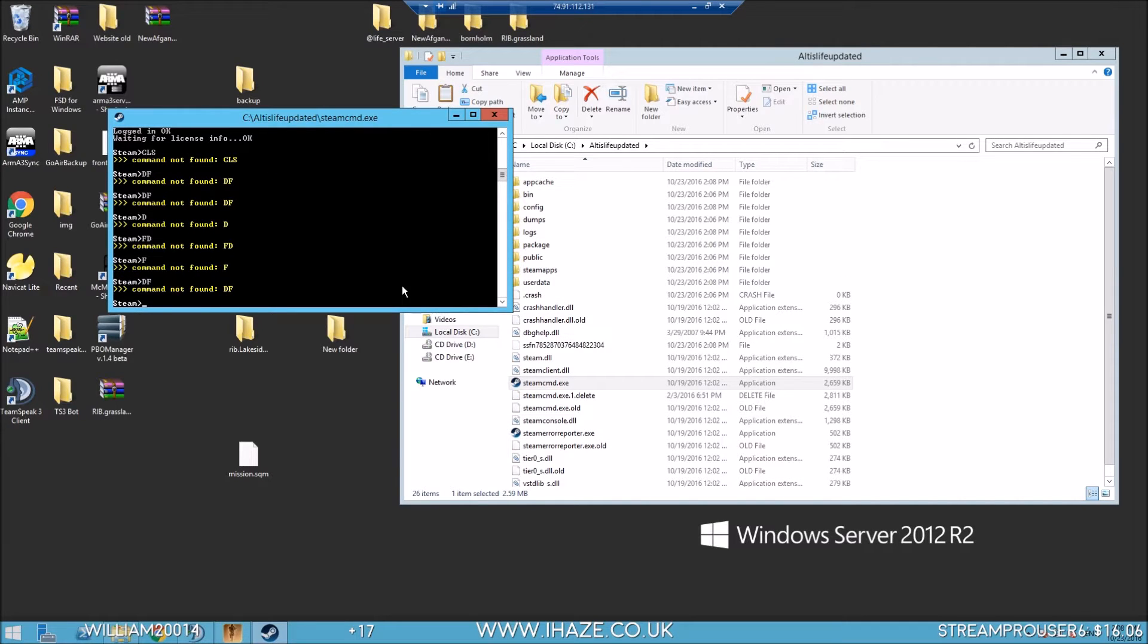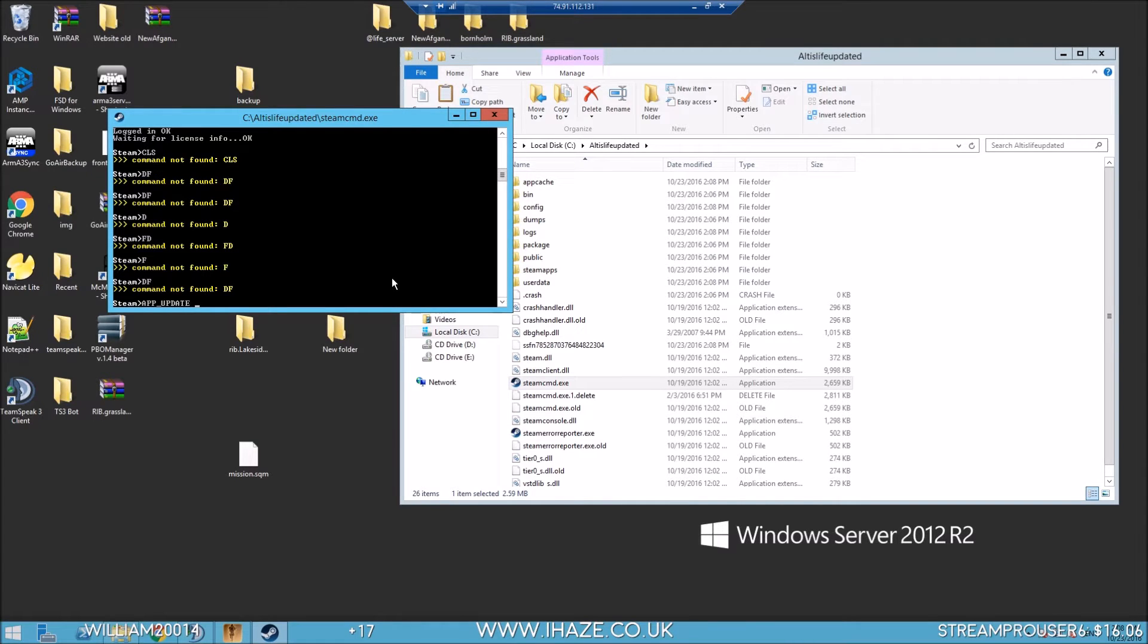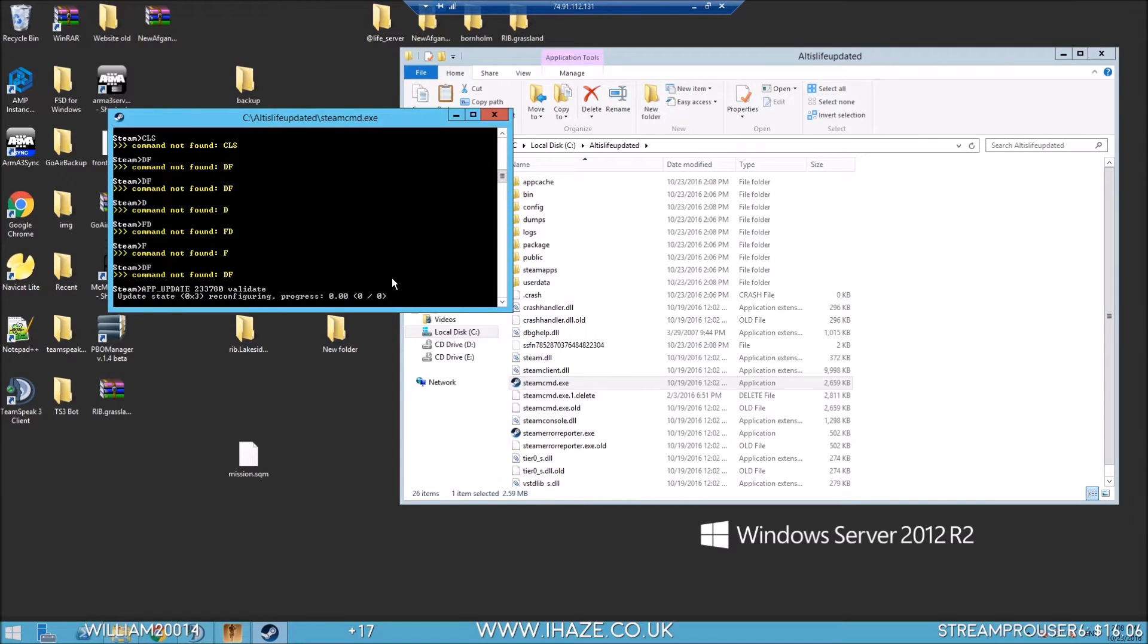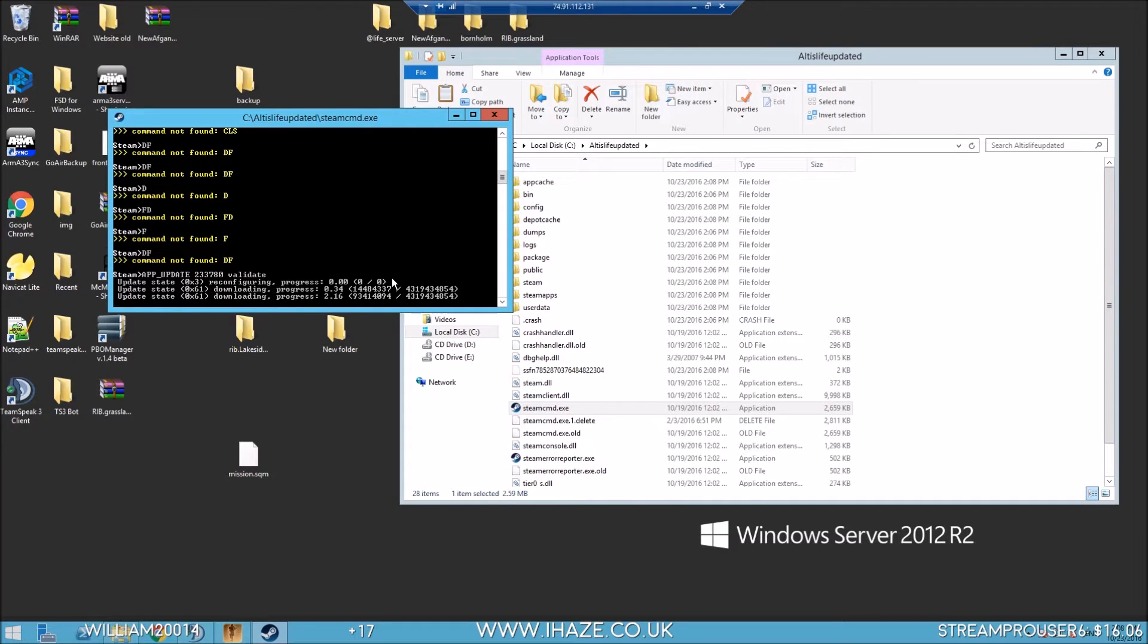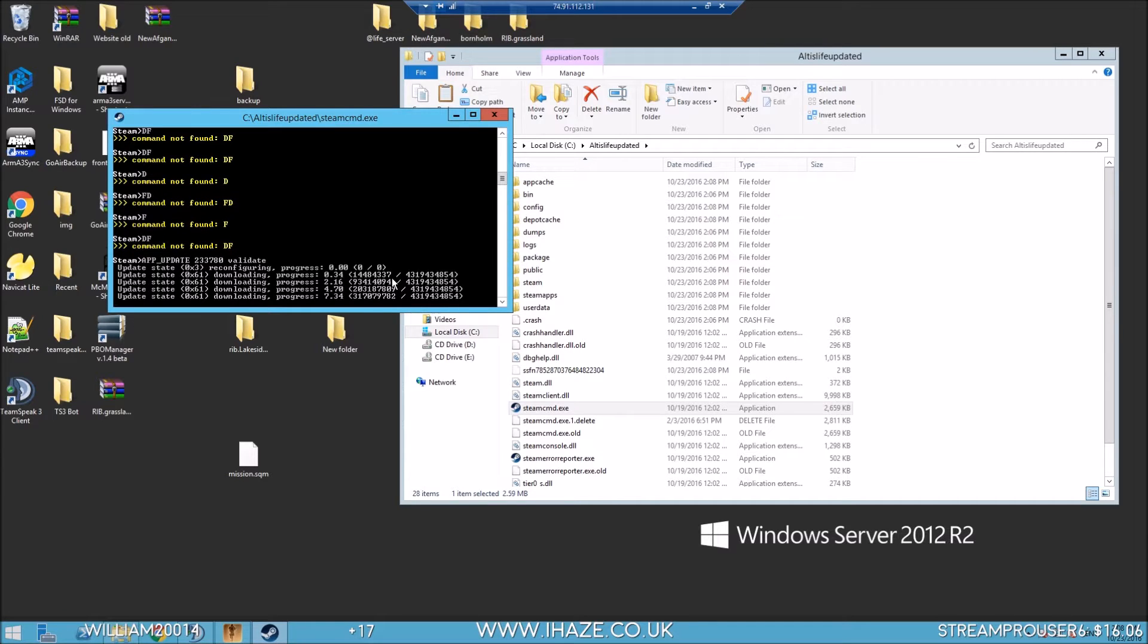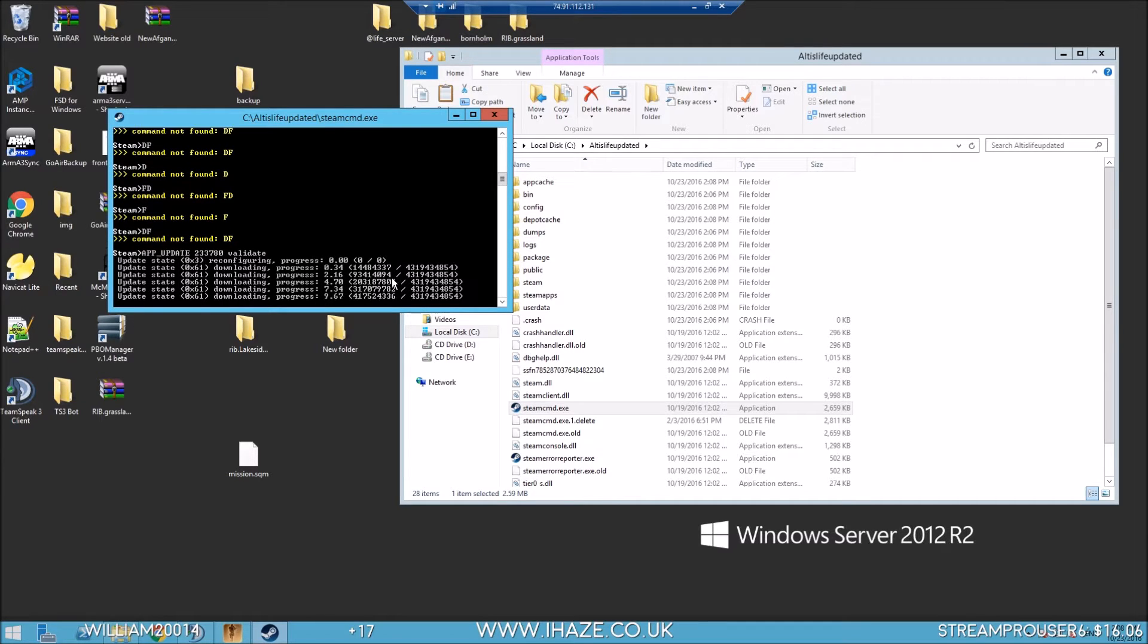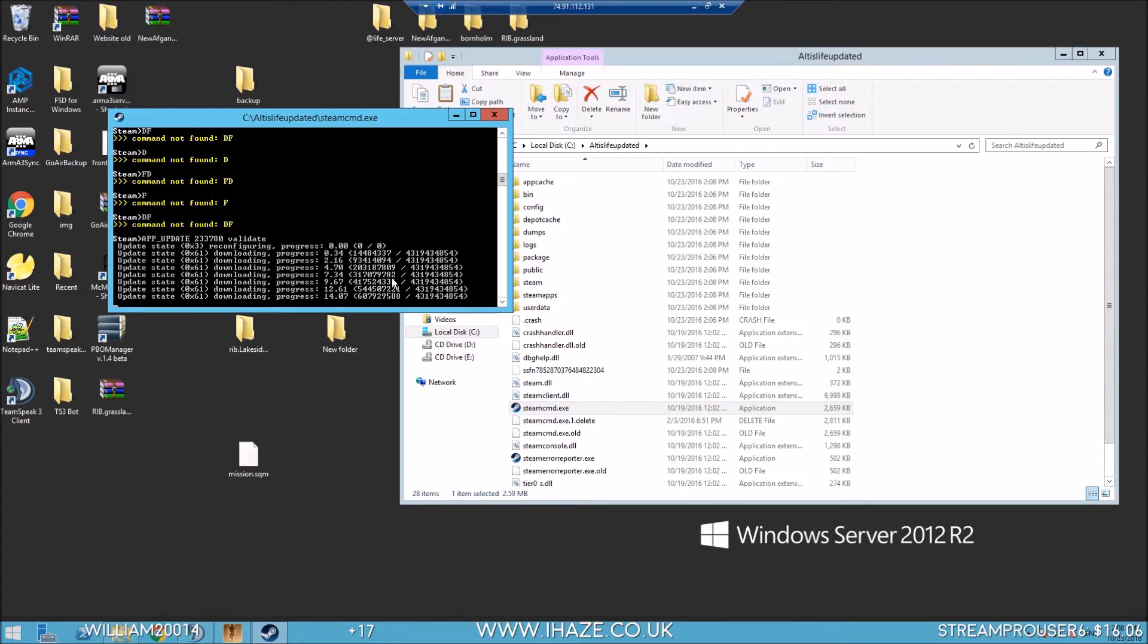We are back guys. I just cleared the login info. We're logged in, just had to do a Steam Guard check. Check your email and put the code in. Now we need to go app update 233780 space validate. It's installing our Arma 3 directory now, which will be in Steam apps common Arma 3.